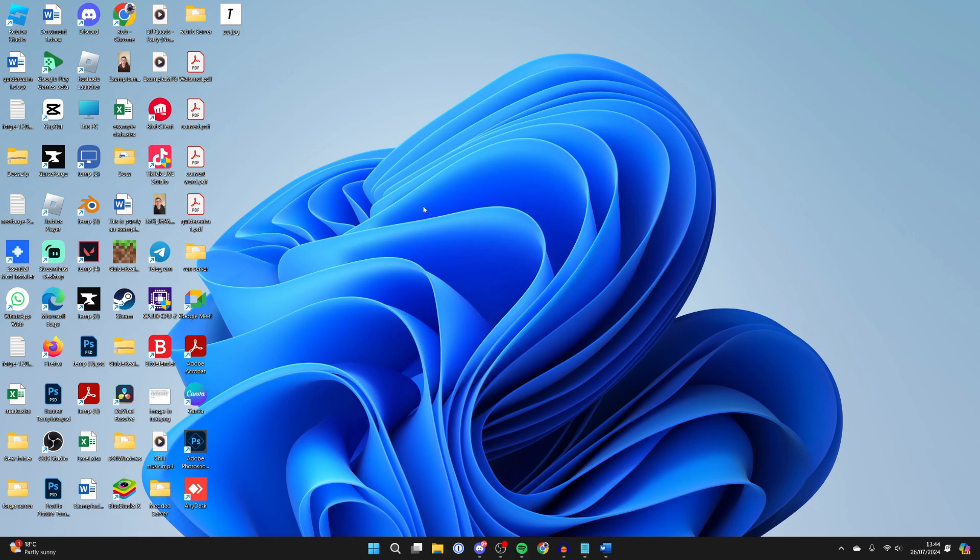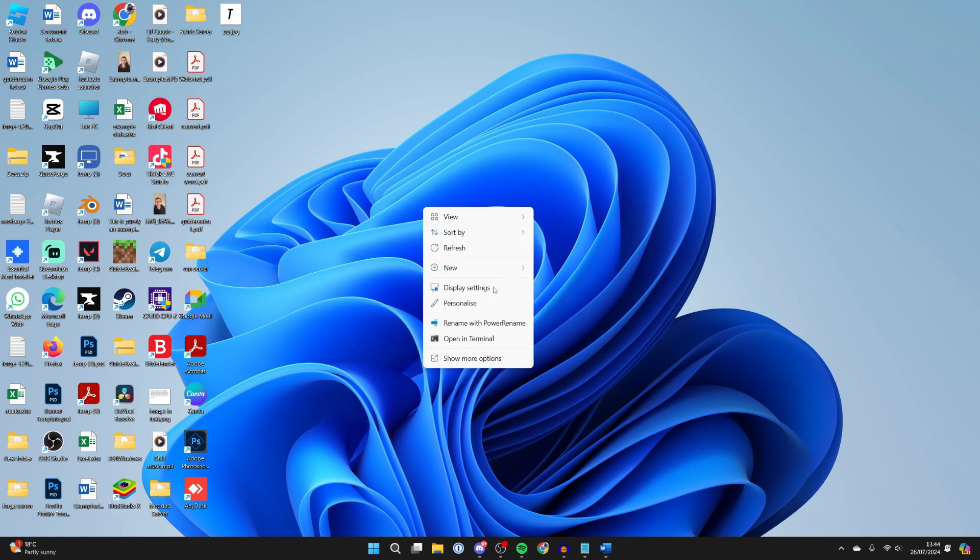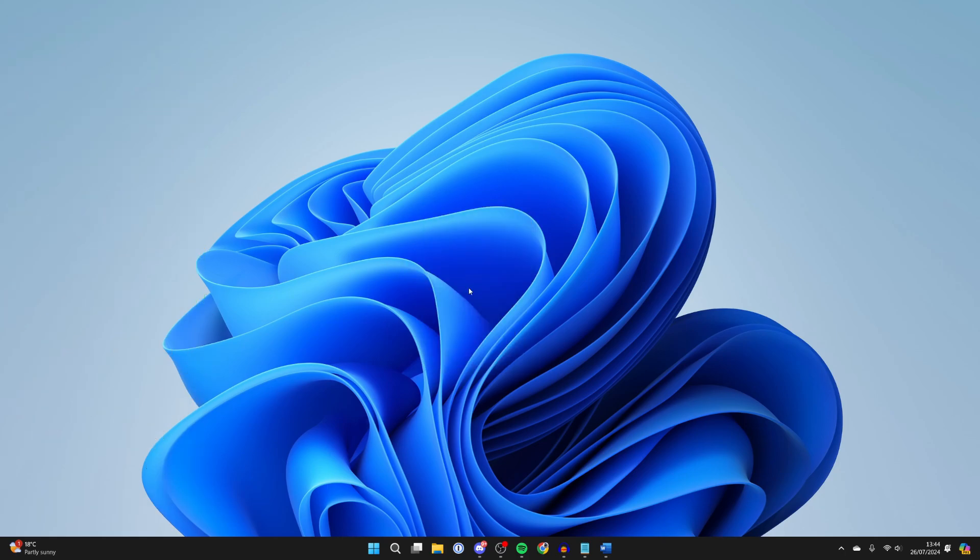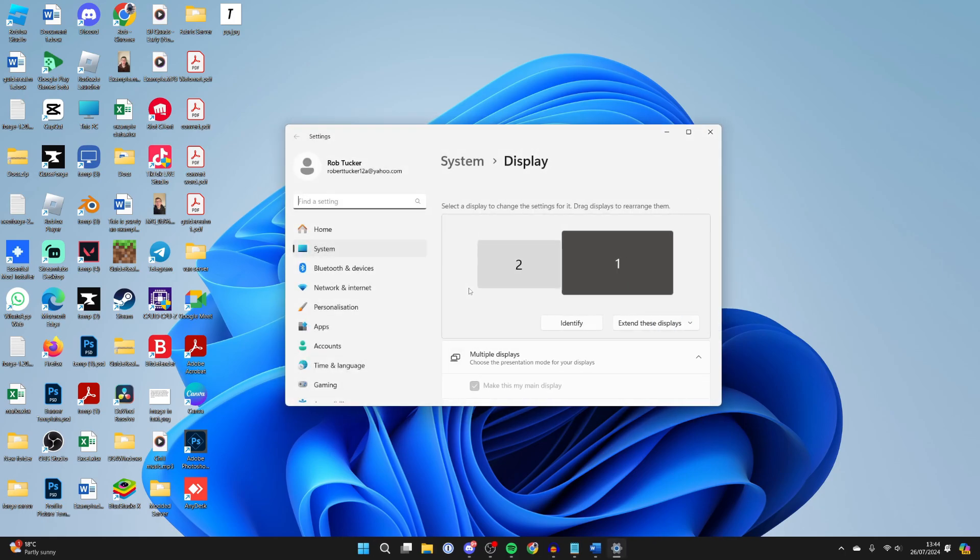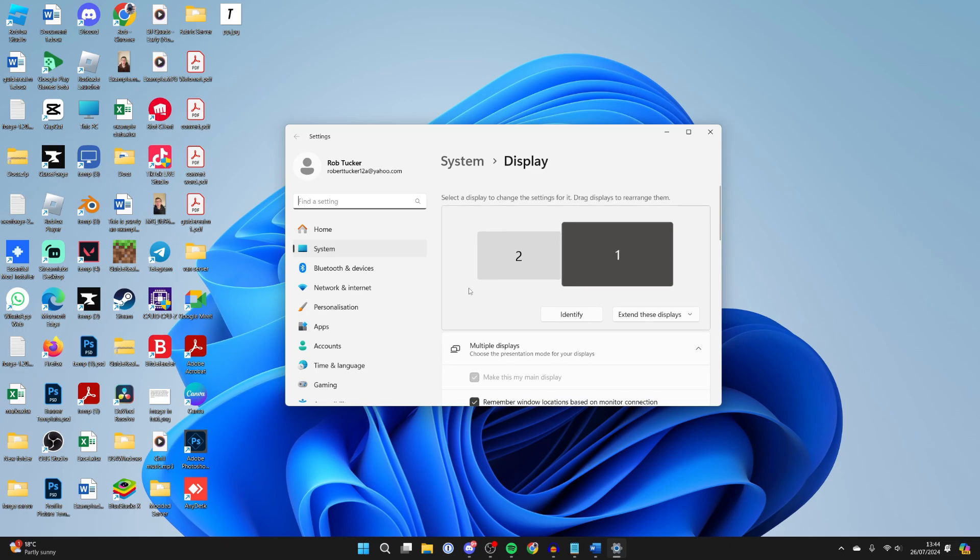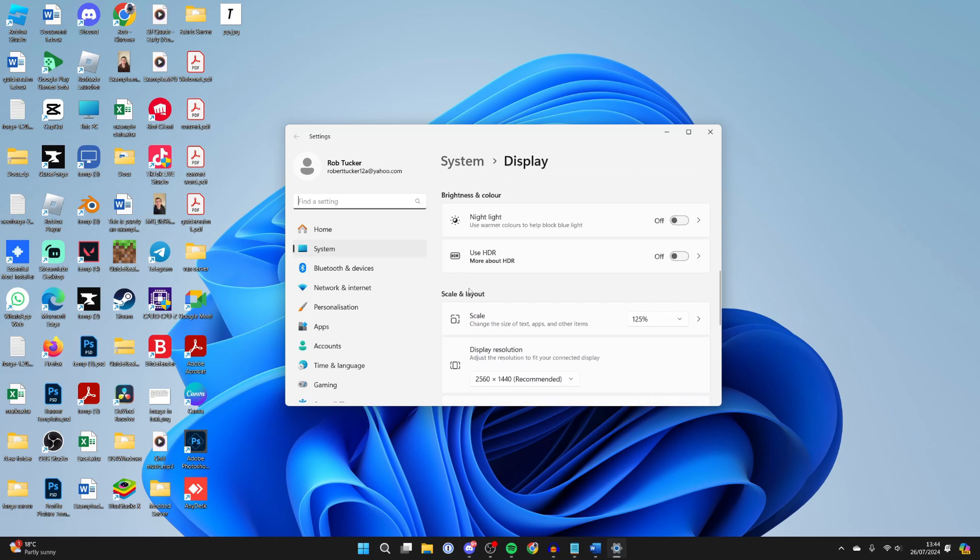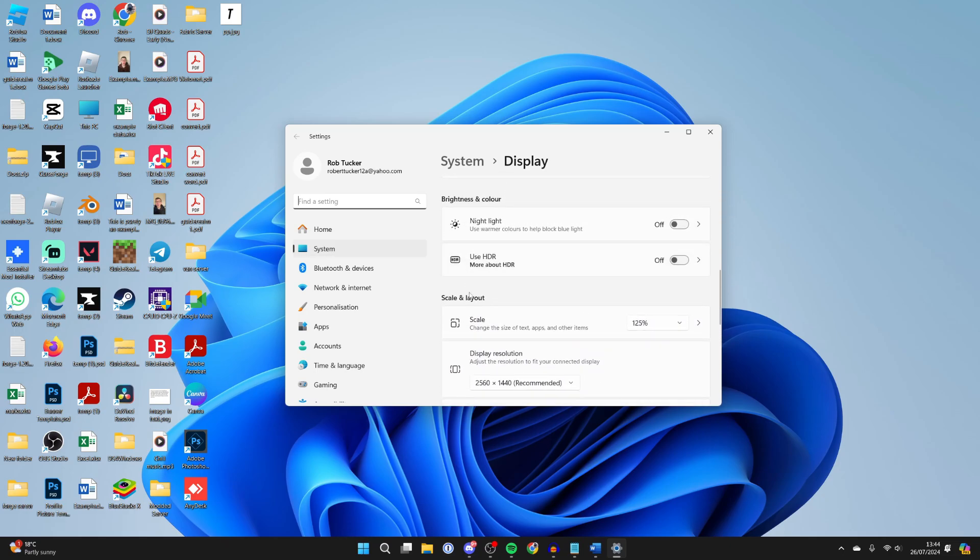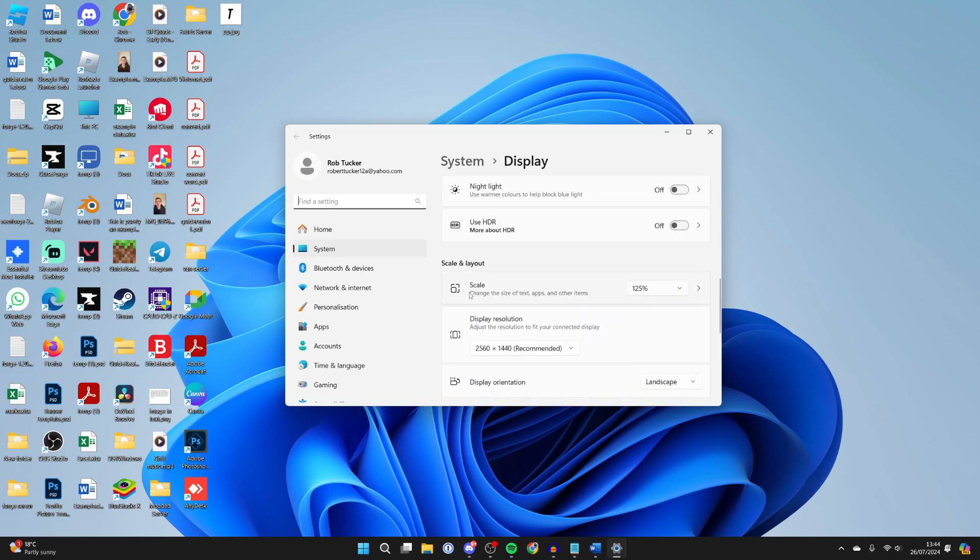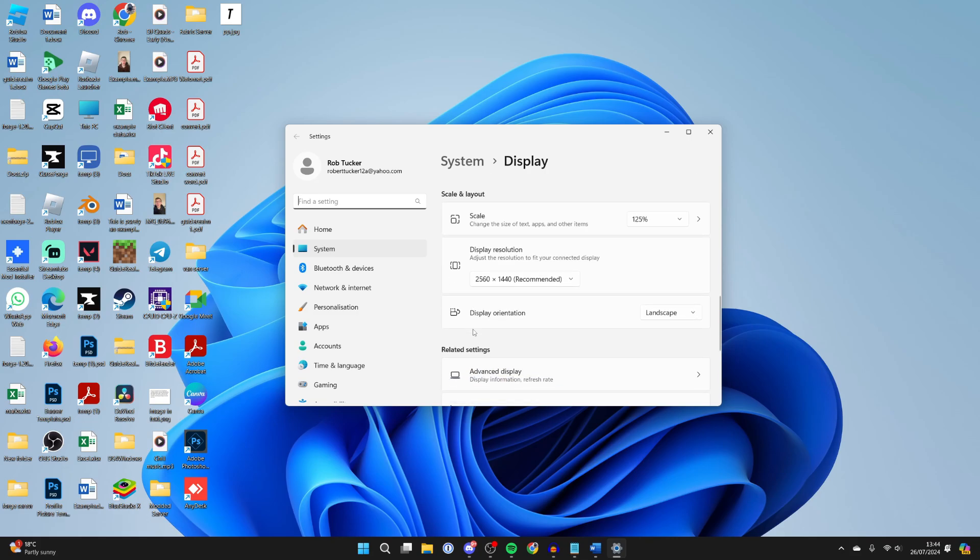All you need to do is right click and then click on display settings and scroll down here or just come down here into the scale and layout section and you want to find display orientation, click on the drop down menu and select landscape. Another one of these may be selected so select landscape and it should bring it back to normal.